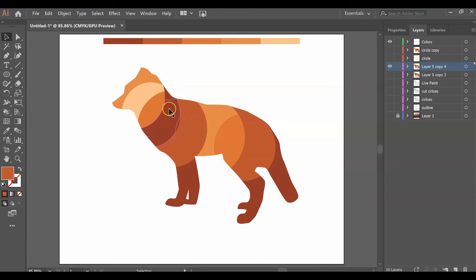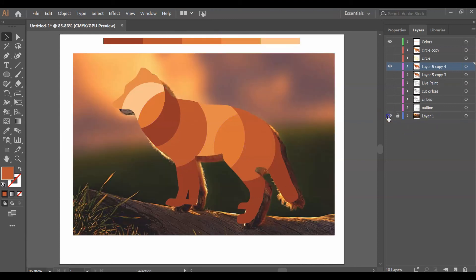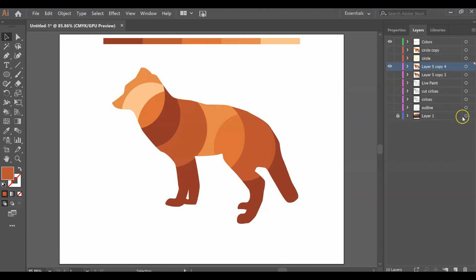Make sure you have your color swatches up top and your animal. Your actual animal should be underneath and just turned off. And that's it for this tutorial.